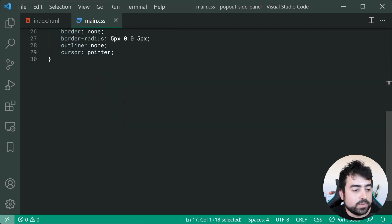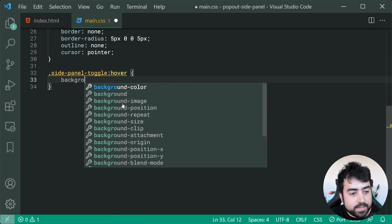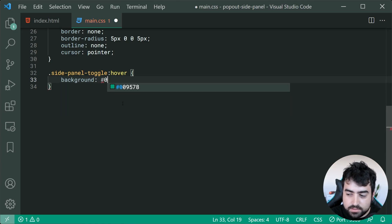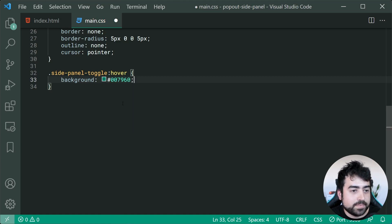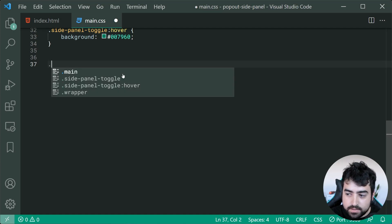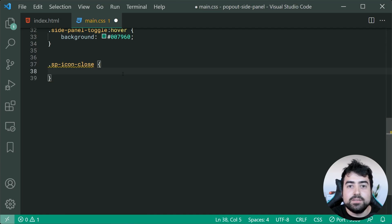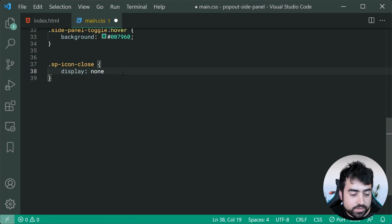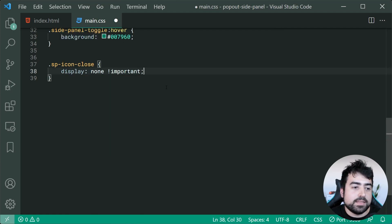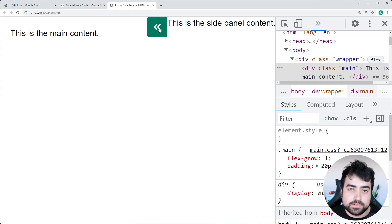We copy the toggle class selector and apply a hover pseudo-class to it, setting the background to a darker shade — #007960. Now we hide the close icon by default using the class 'sp-icon close' with display none and an !important flag. The !important flag is necessary because the Google Material Icon library sets its own display property which would otherwise override ours.